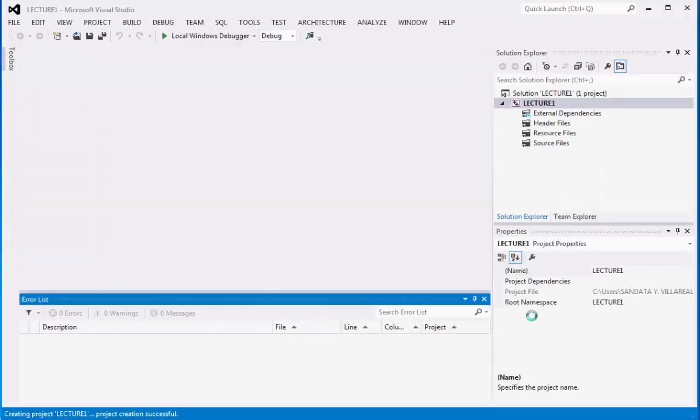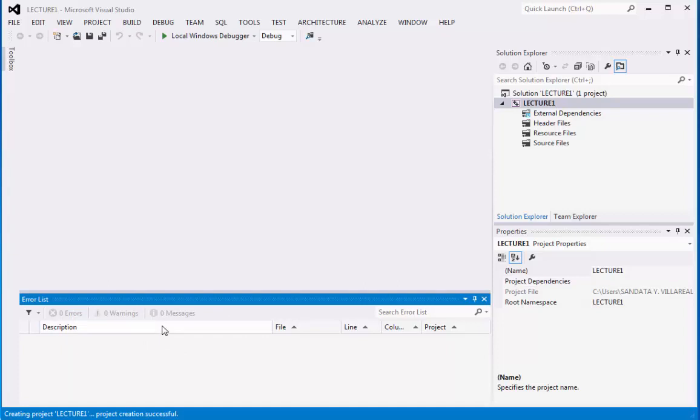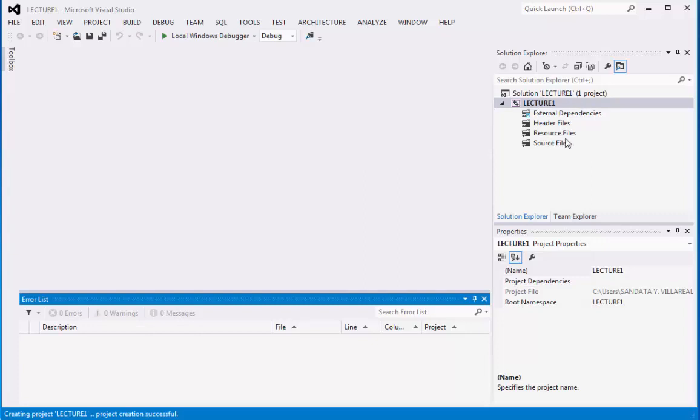So here is the environment of Visual C++. Below, there is the error list, which identifies all your errors in coding. On the right part, the Solution Explorer panel and the Properties panel, which is identified as Lecture1, our solution, same as our folder. Under the folder, we have the source file folder inside of it.